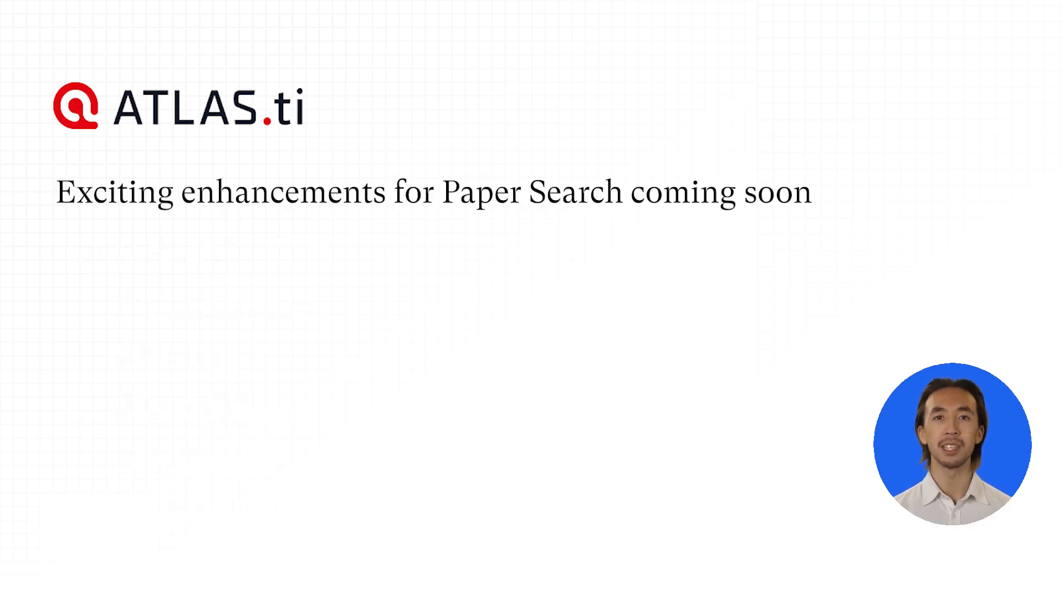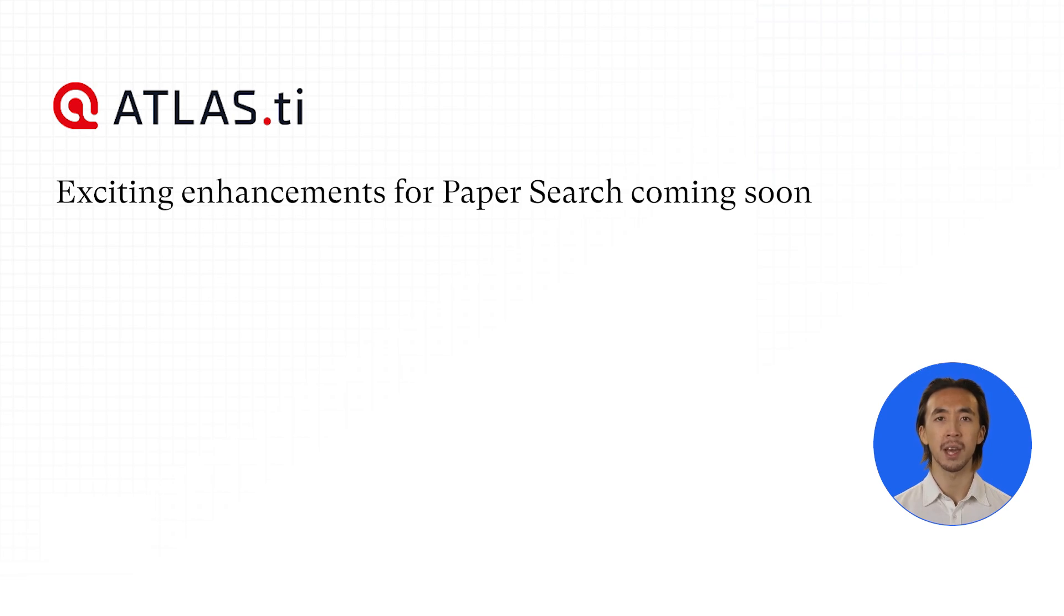And we're just getting started with paper search. Here's a sneak peek into the exciting enhancements we have planned and that will be launched over the next weeks and months.